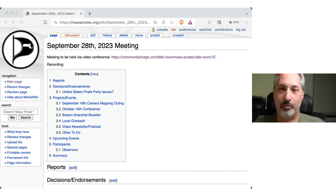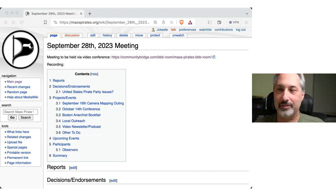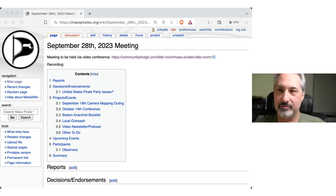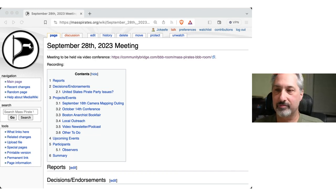Sure. I am Steve Revilak. I am the assistant chair, first mate, whatever you want to call it, and I live in Arlington, Massachusetts.